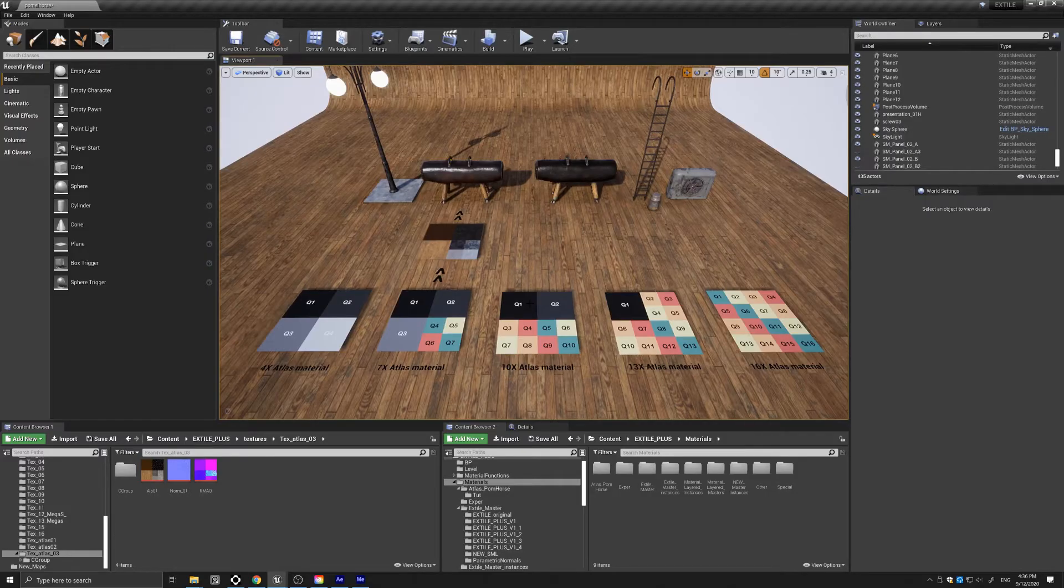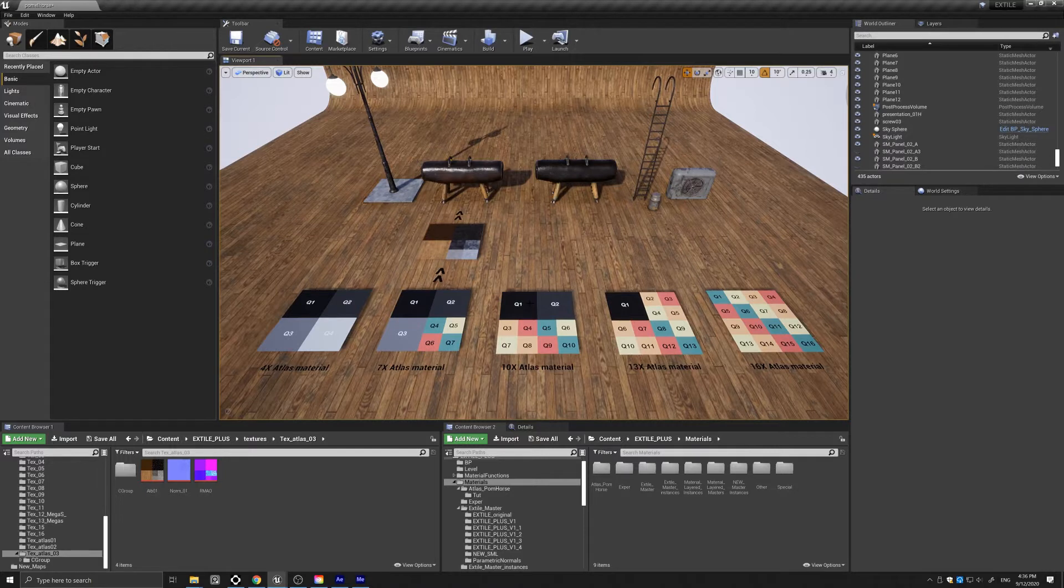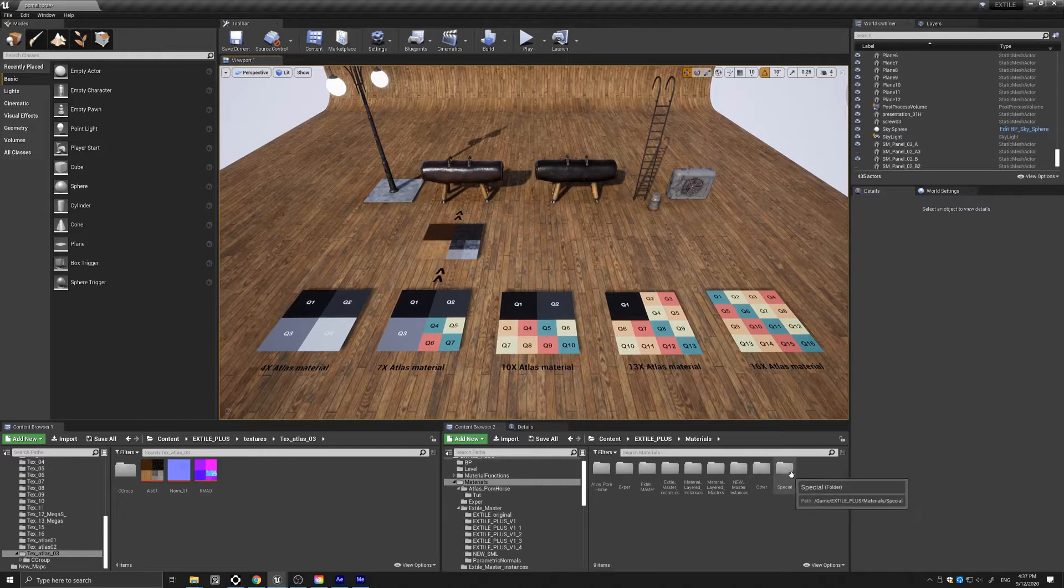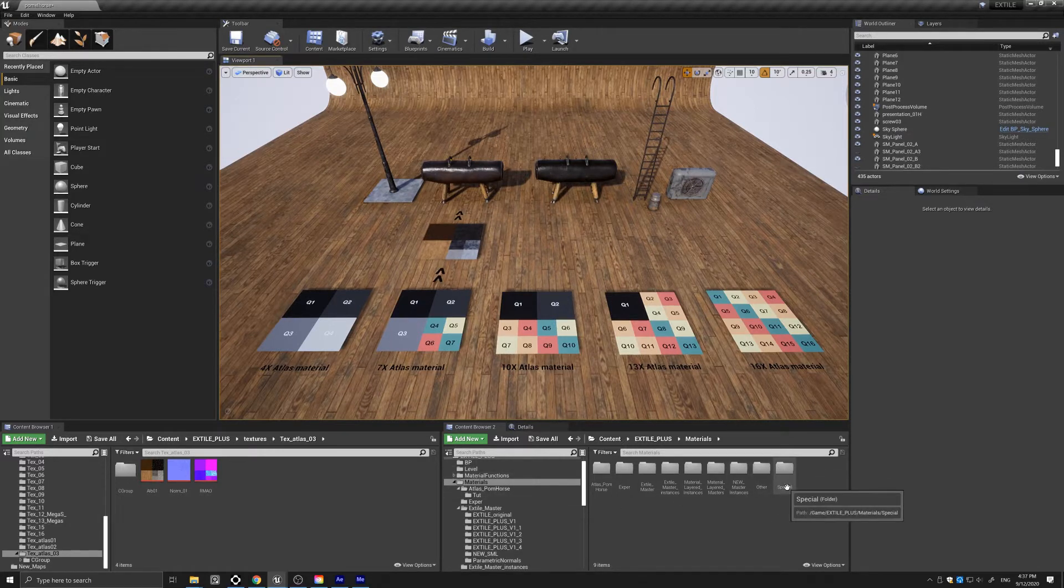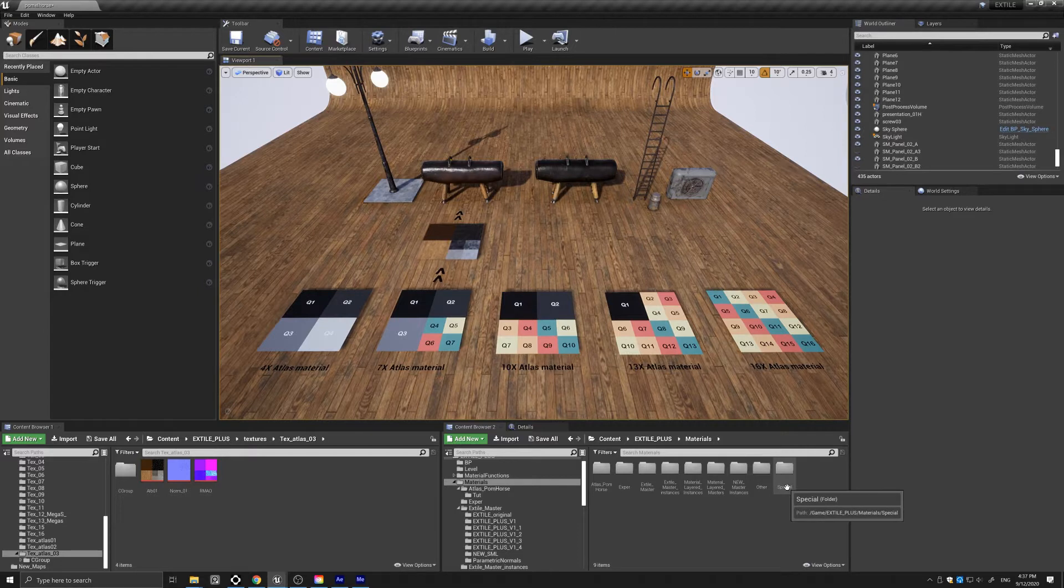Hi guys, today I wanted to show you what's new in X-Tile Plus version 1.3, which is available for downloading. In this newest version, I've created a special folder in the materials section, and in this folder I'll be housing all new material releases made from both existing and new functions.